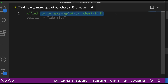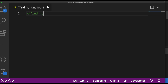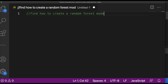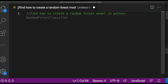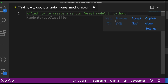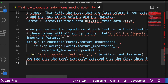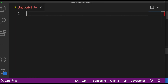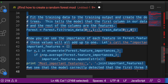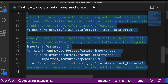Let's try one more thing: 'how to create a random forest model in Python'. Now you can see the entire code. You press tab and you have the entire code ready for you. You can copy it, create a new Python file and save it, or change the file type to Python and start executing it.